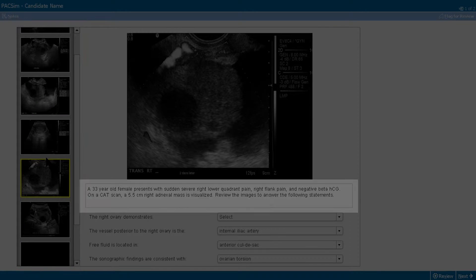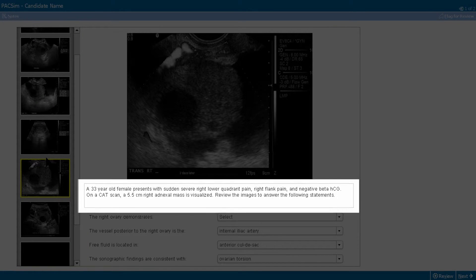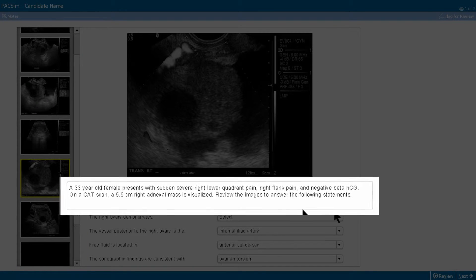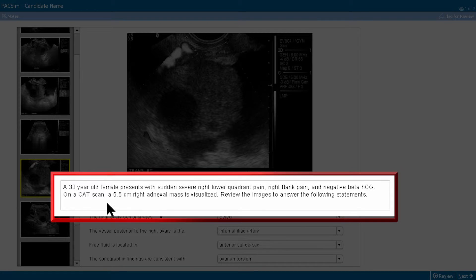The case may detail the patient age, history, symptoms, and prior studies. The scroll bar will display additional text if needed.